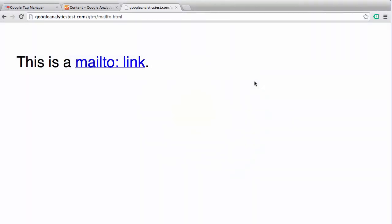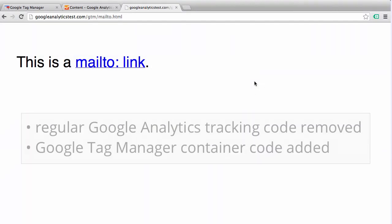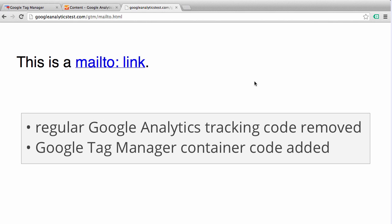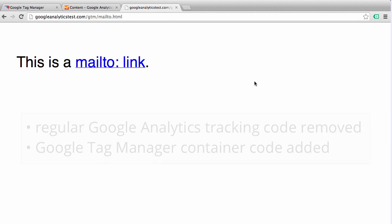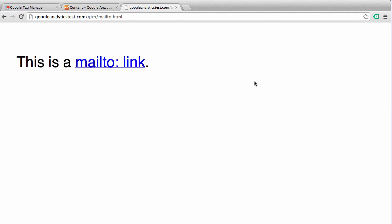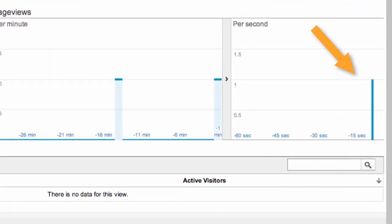Let's go back to our Mail To page. Two things have changed on this page: one, we have removed the regular Google Analytics tracking code, and two, we have added the Google Tag Manager container. And since this container now contains the Google Analytics tag, when we view this page it should show up as a page view within Google Analytics. So we're going to refresh this page, check our Google Analytics, and there is the page view.